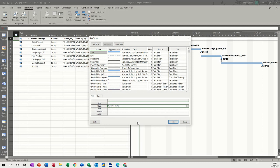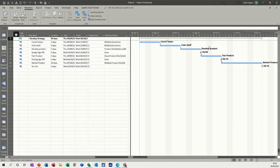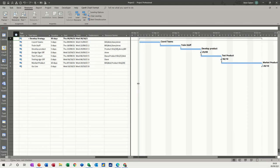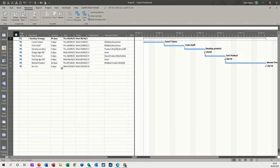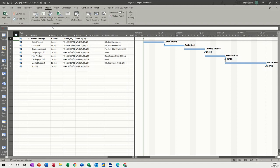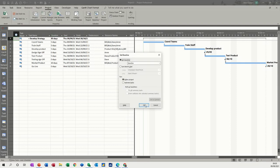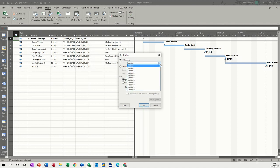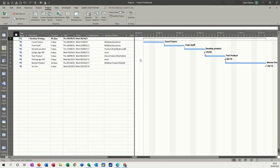Now I need to save a baseline. Up to Project, Set Baseline, Set Baseline. You've got up to 11 baselines, but I just want the first one. When you're once you've set a baseline, you should really go and use the tracking Gantt.